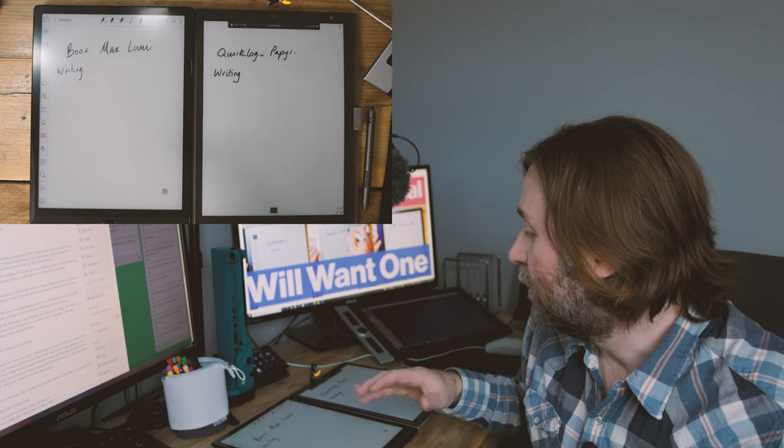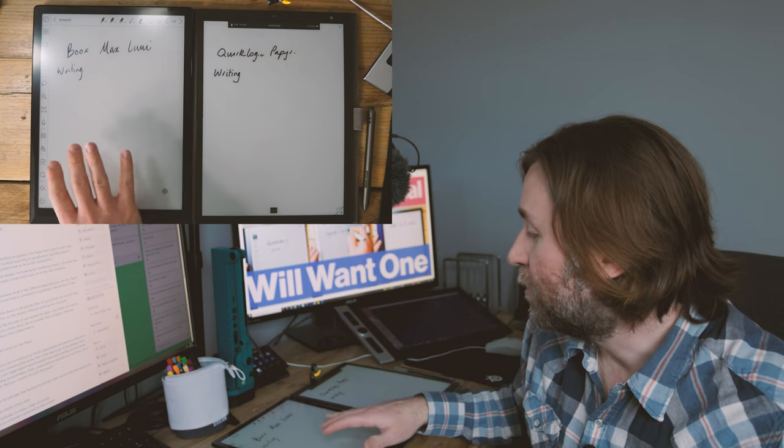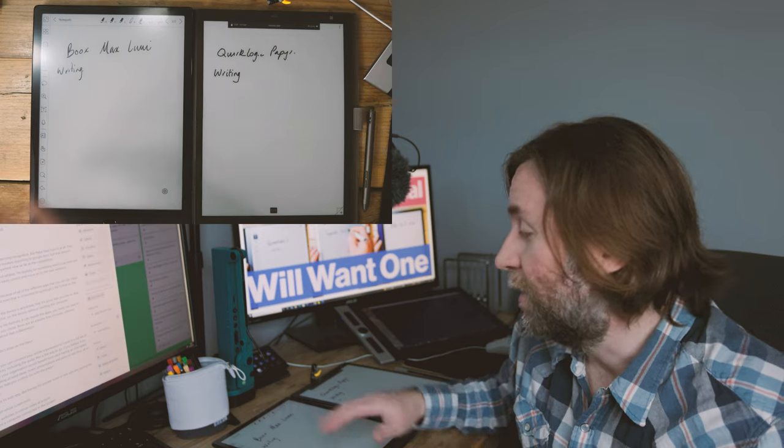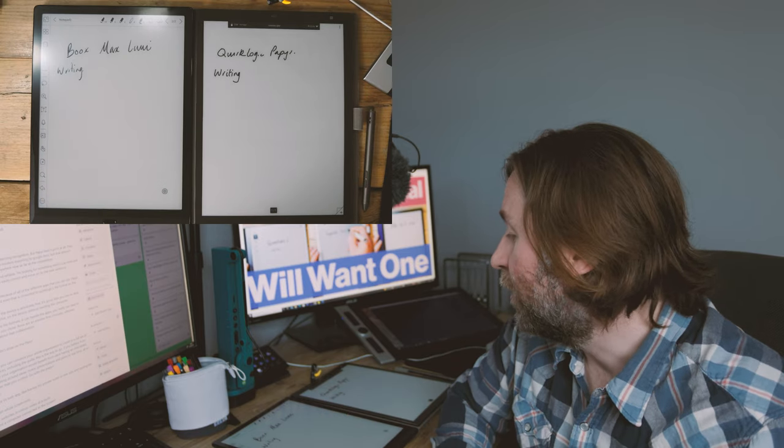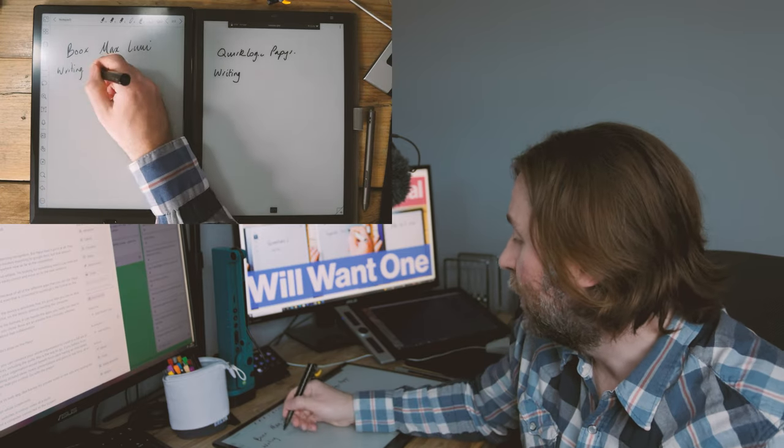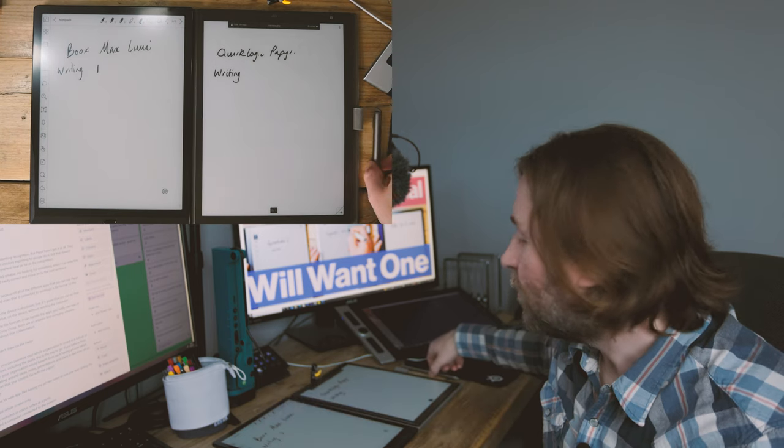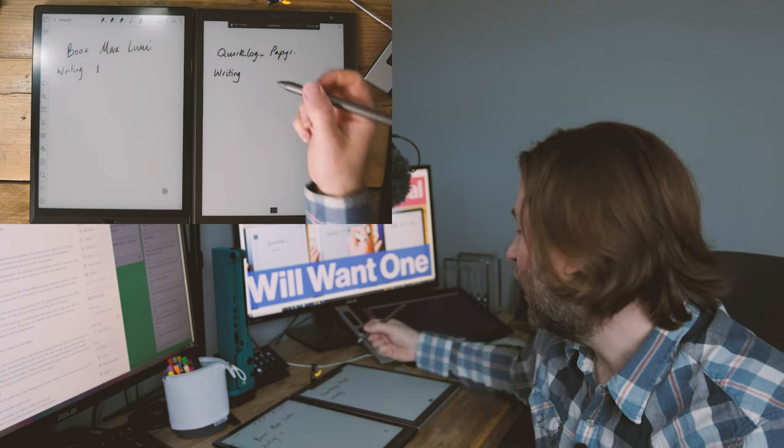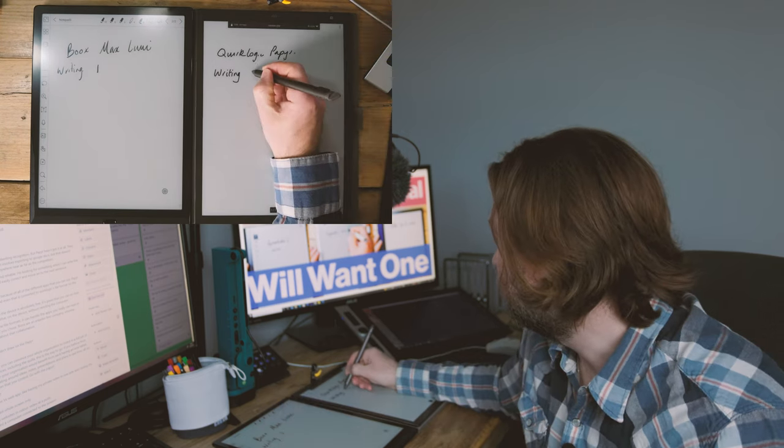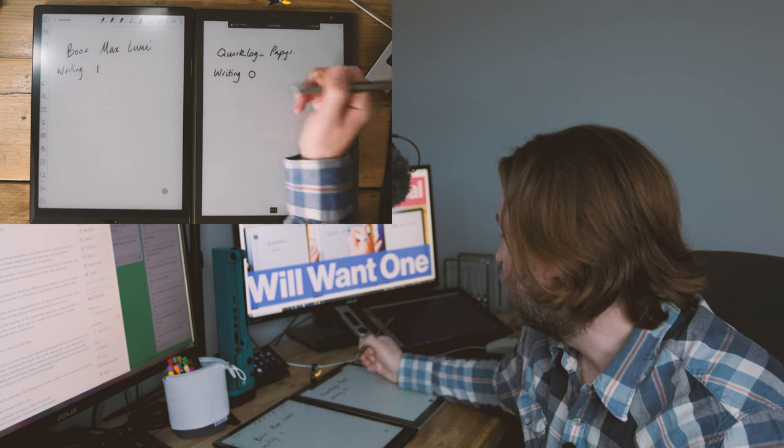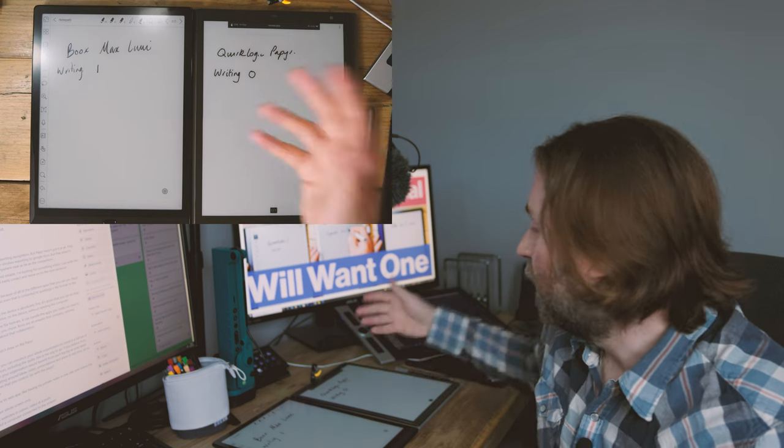However, if you are a writer and you're used to typing, then the Books Max Lumi will actually let you connect a Bluetooth keyboard, so that's quite a cool use of an e-ink tablet. So for this category I am going to give it to the Books Max Lumi because it actually has those features that you might expect if you're a writer.